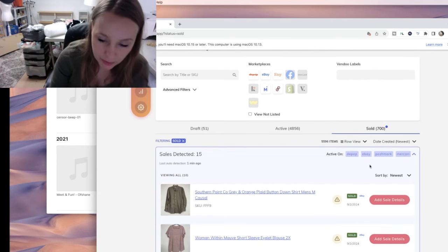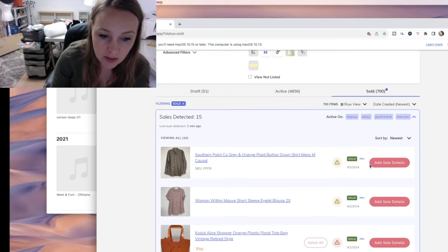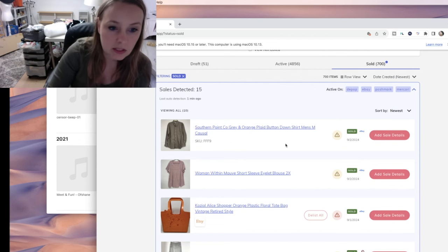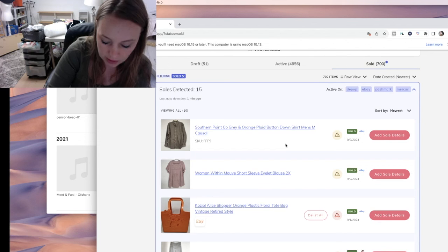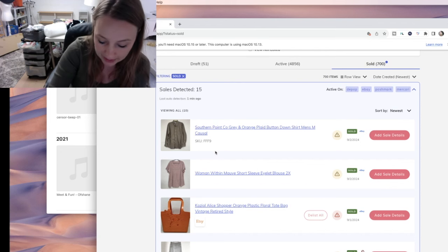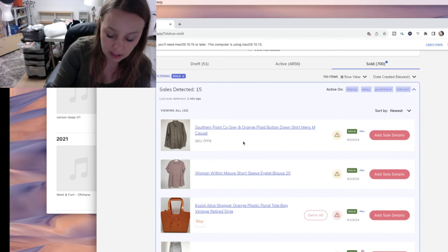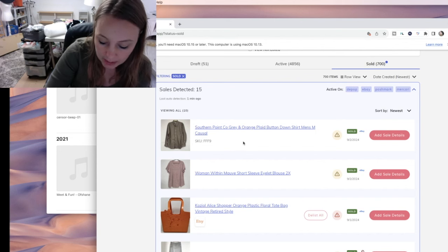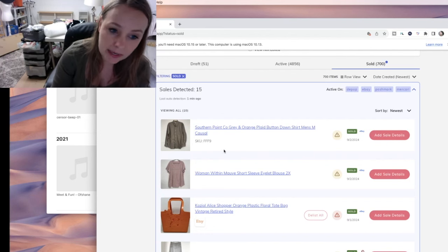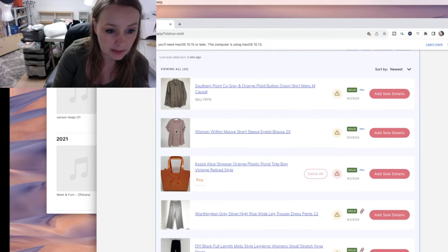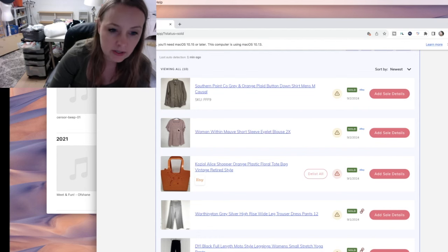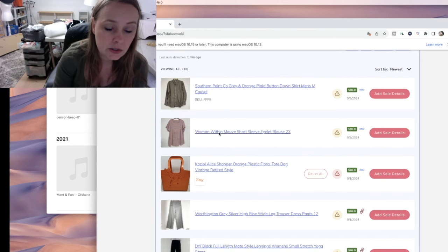Nowadays I just go onto my Vendoo because everything is right here. So the first thing that sold is an eBay sale — it's a plaid item. What I do is write down a brief description, usually color, so I wrote down 'plaid,' and then my SKU is right here — it's FFF9, triple F9. All my newer listings or recently cross-listed items will have a SKU. Some of the older ones that have been cross-listed for a while won't have that, so I have to actually open up the listing to find the SKU number.